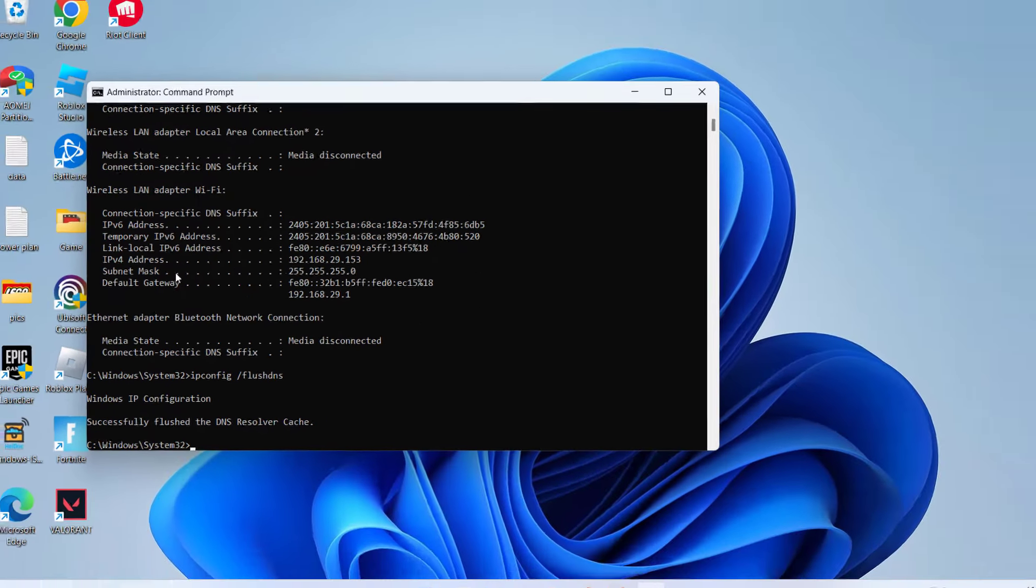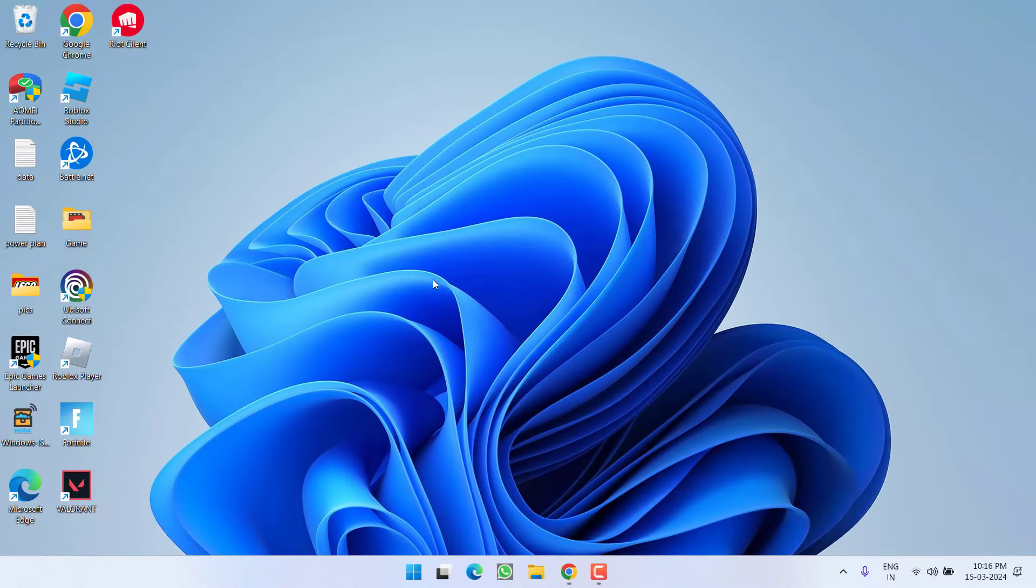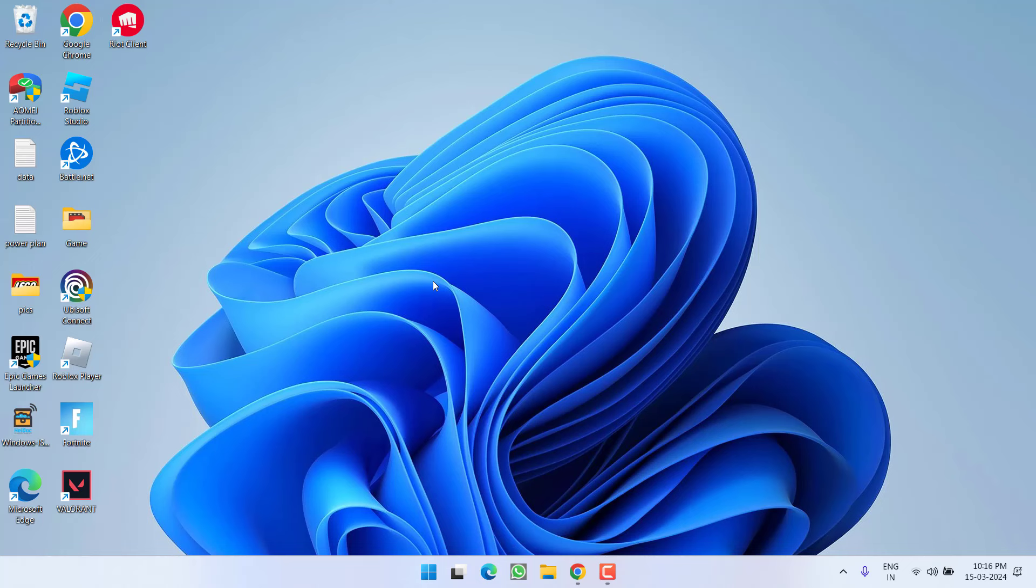After performing these five commands, close it and make sure you restart your PC. Once your system restarts, go ahead and restart the Valorant and this will completely fix out the issue of Valorant: a critical error has occurred and the process must be terminated.